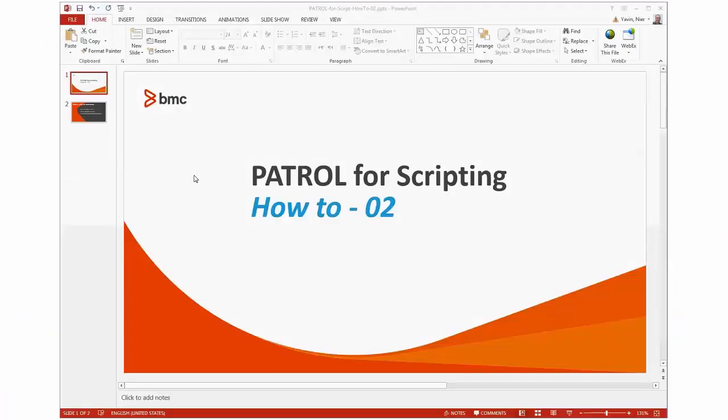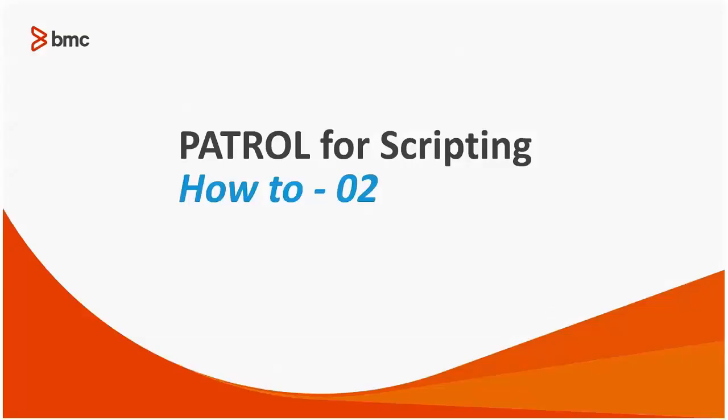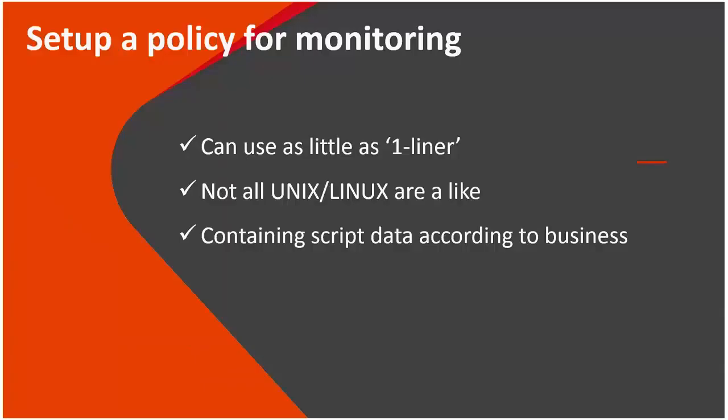Hi again everyone and today we're going to present the second session on the scripting KM. On today's demo we will present how to set up a policy for monitoring with the usage of scripts.